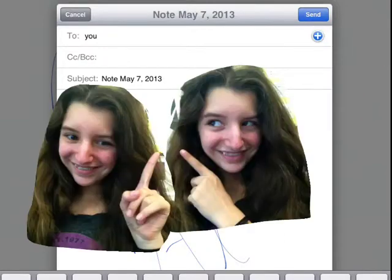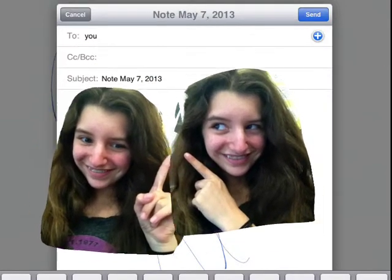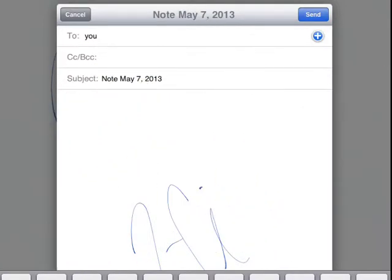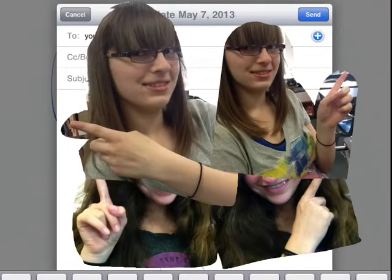Hope this helped you. Good luck. Thanks for watching.